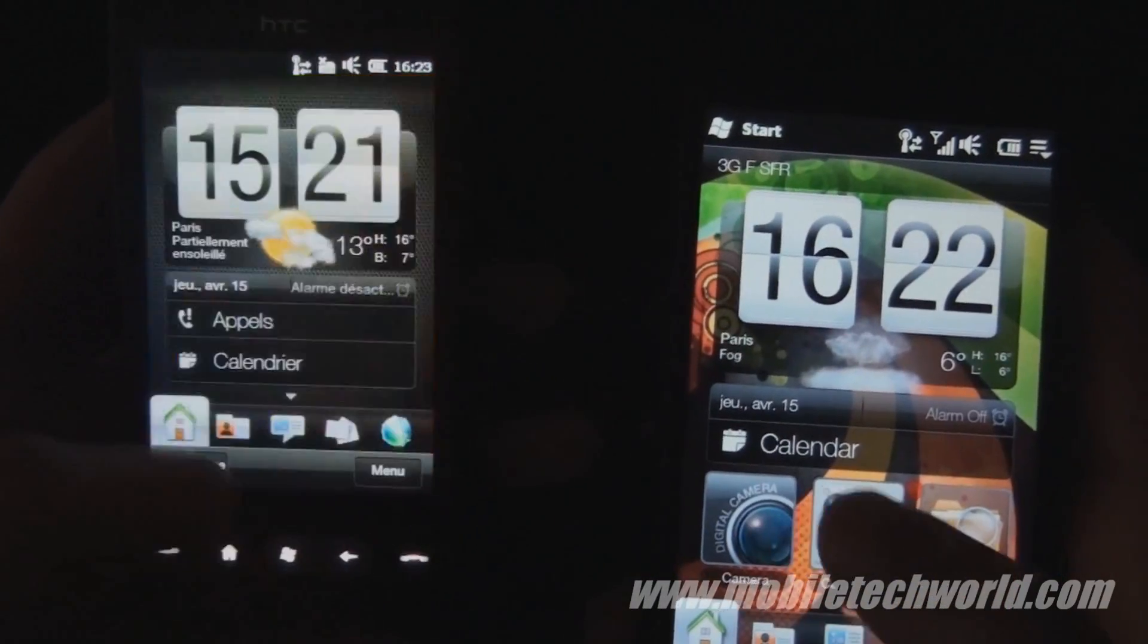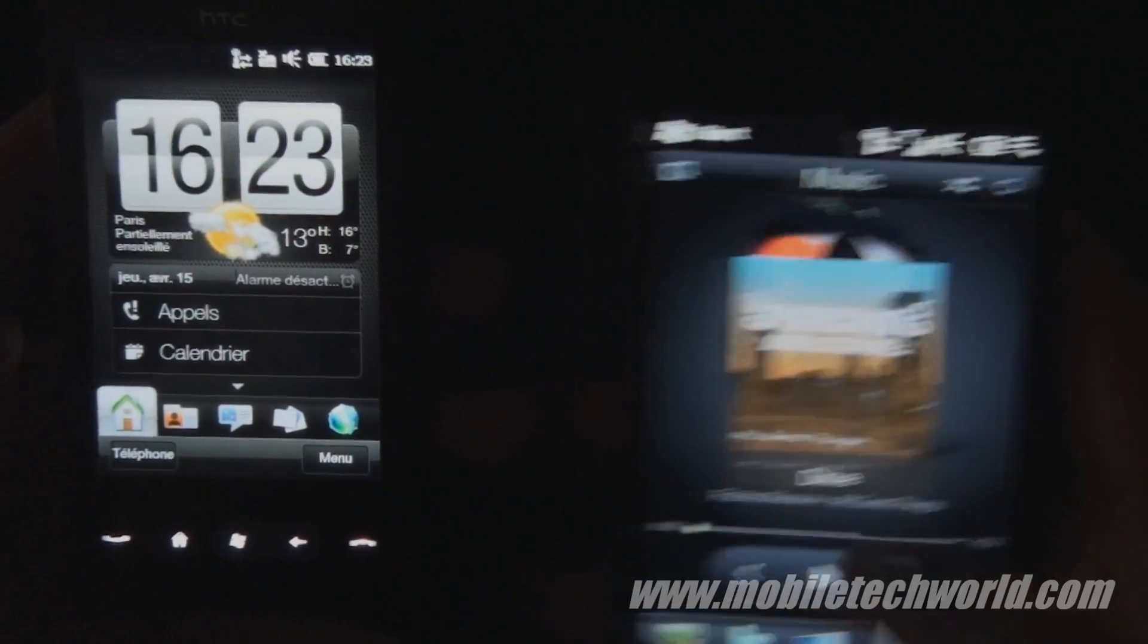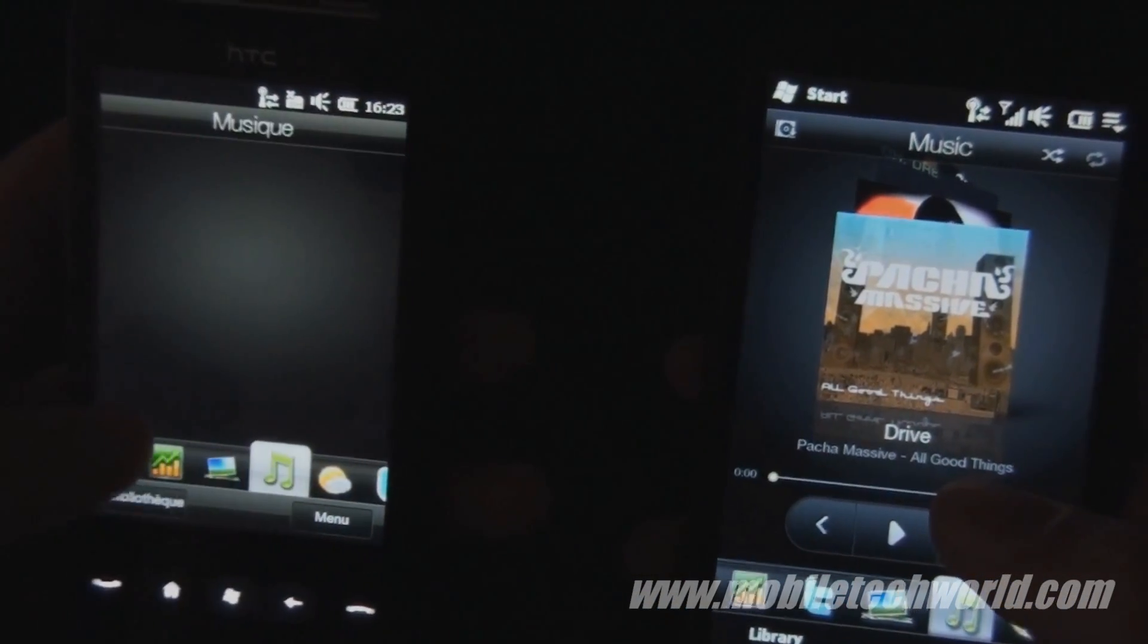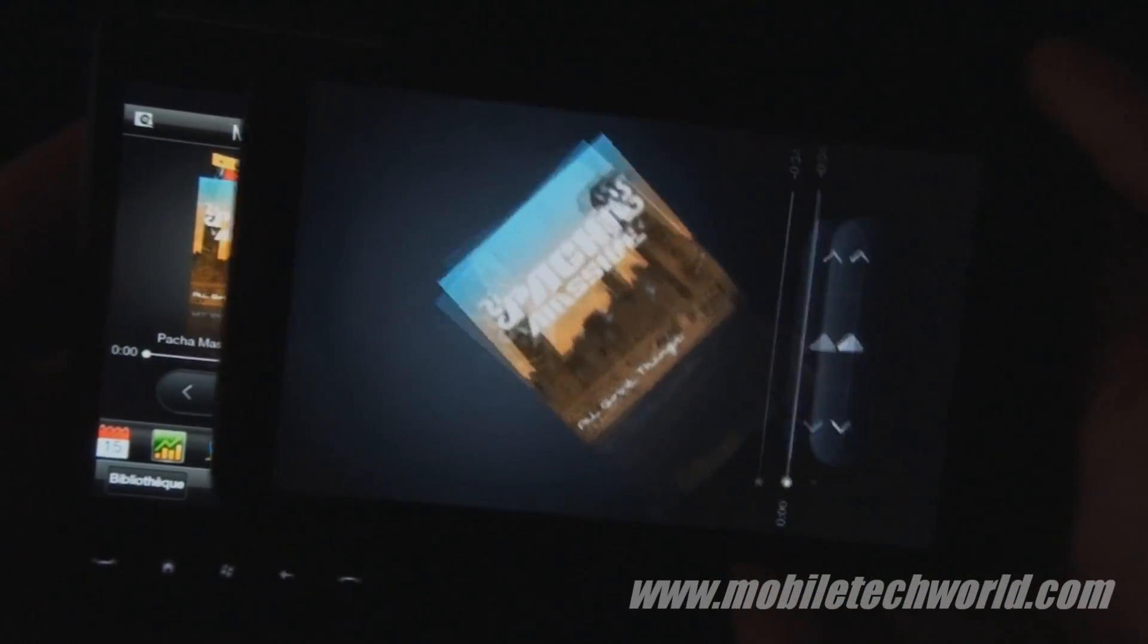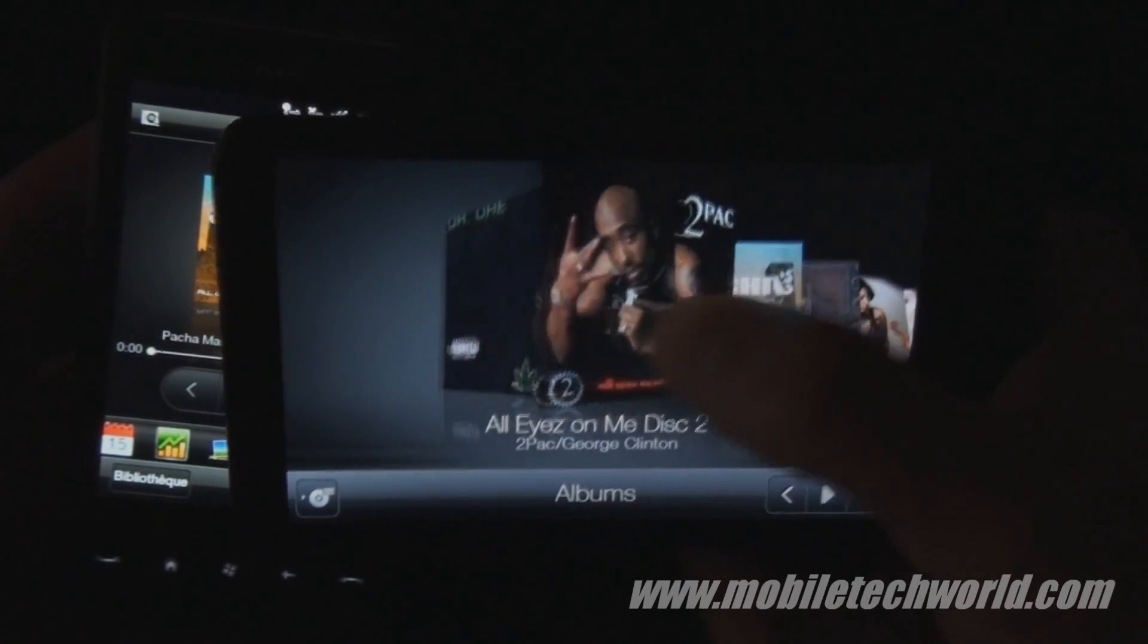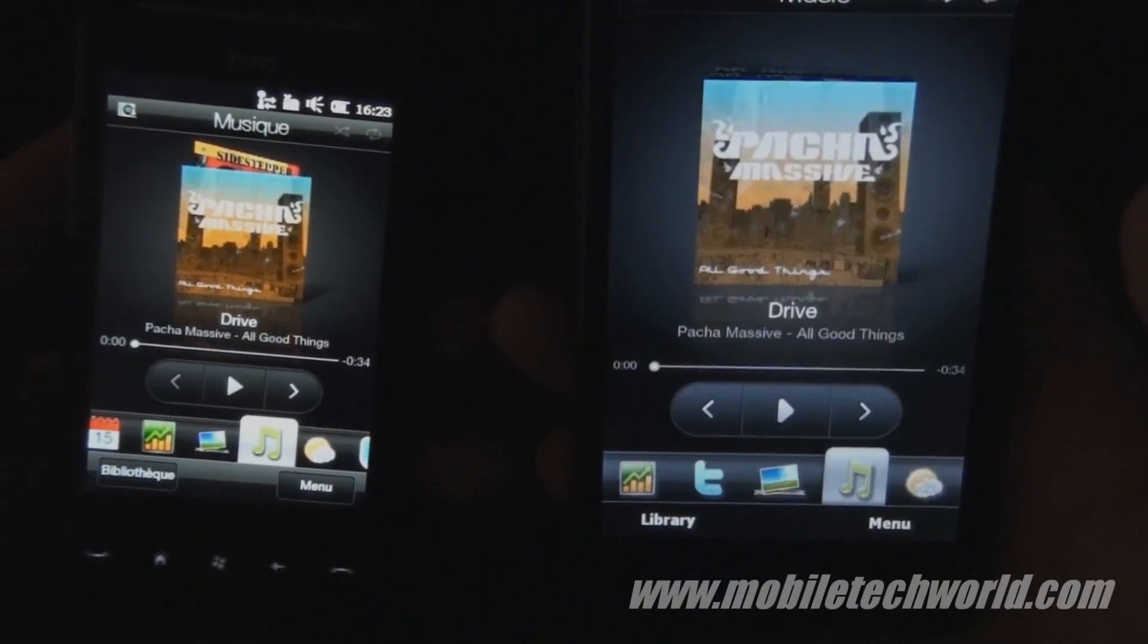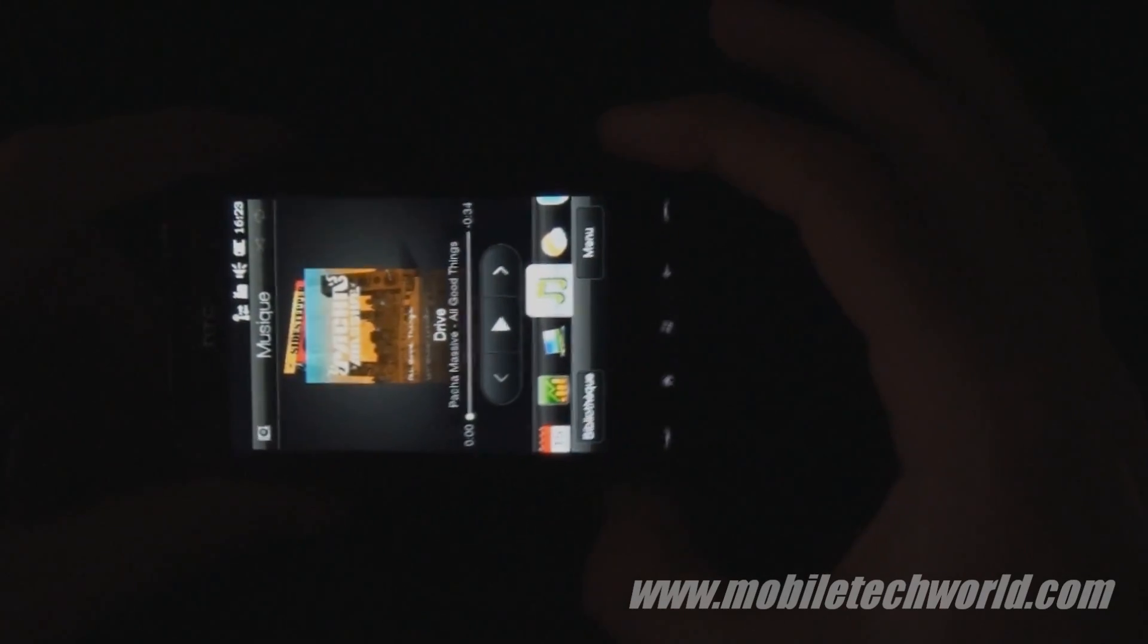The other thing is that you don't have landscape support in the music and photo album tab like you do on the HD2. So if I rotate my HD2, I have this cover flow style menu that helps me navigate my music library. And if I rotate my HD Mini, nothing happens.